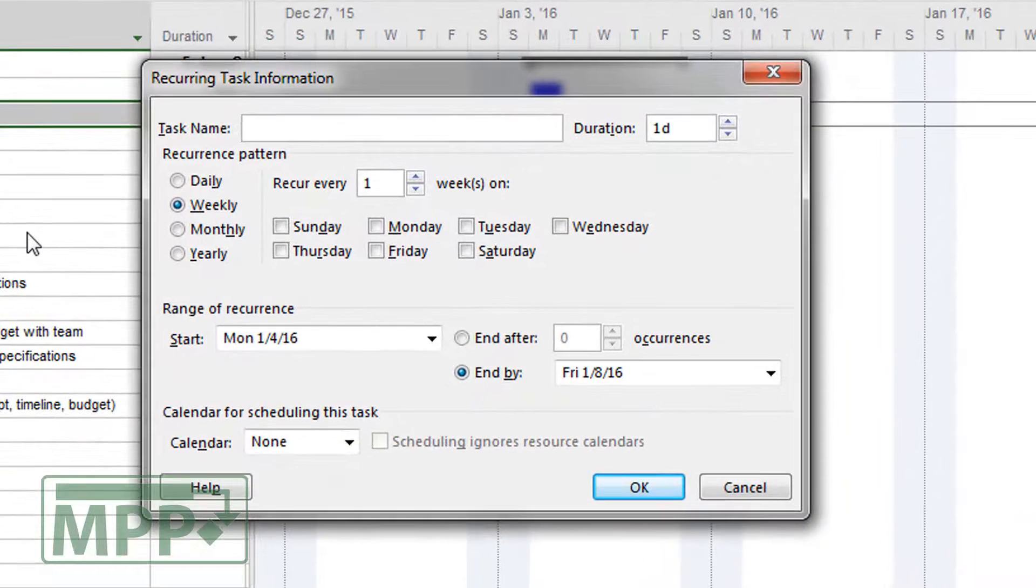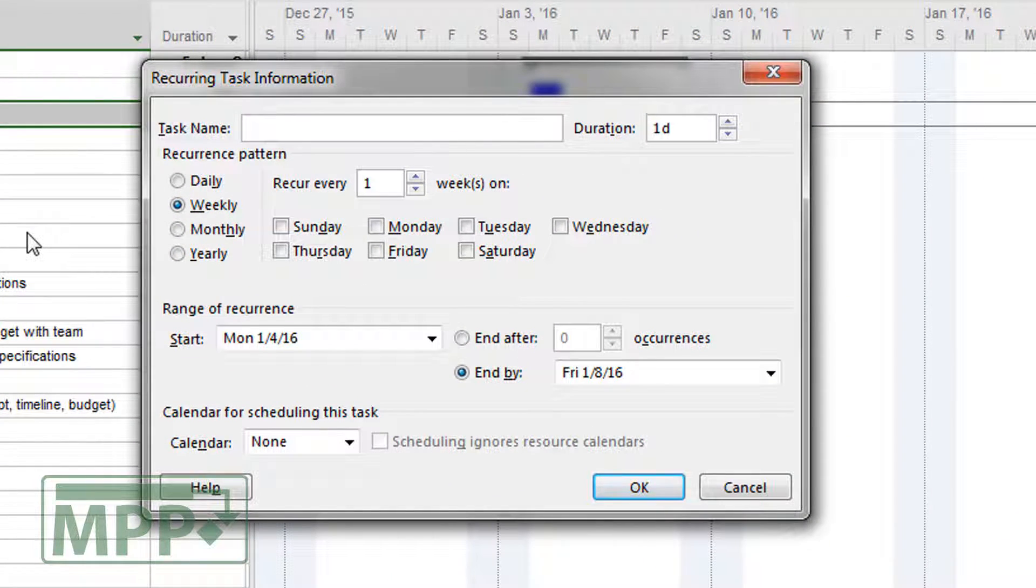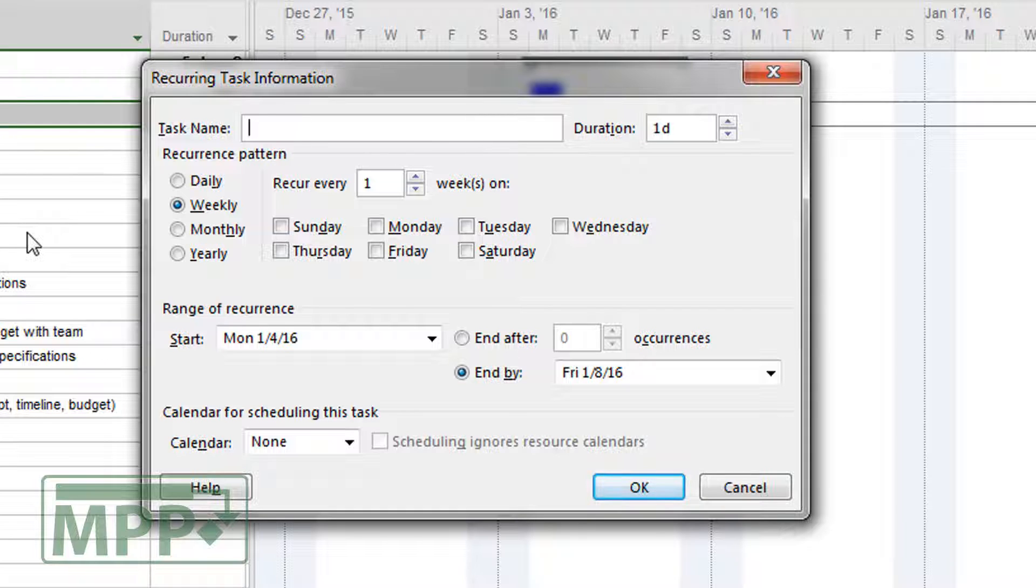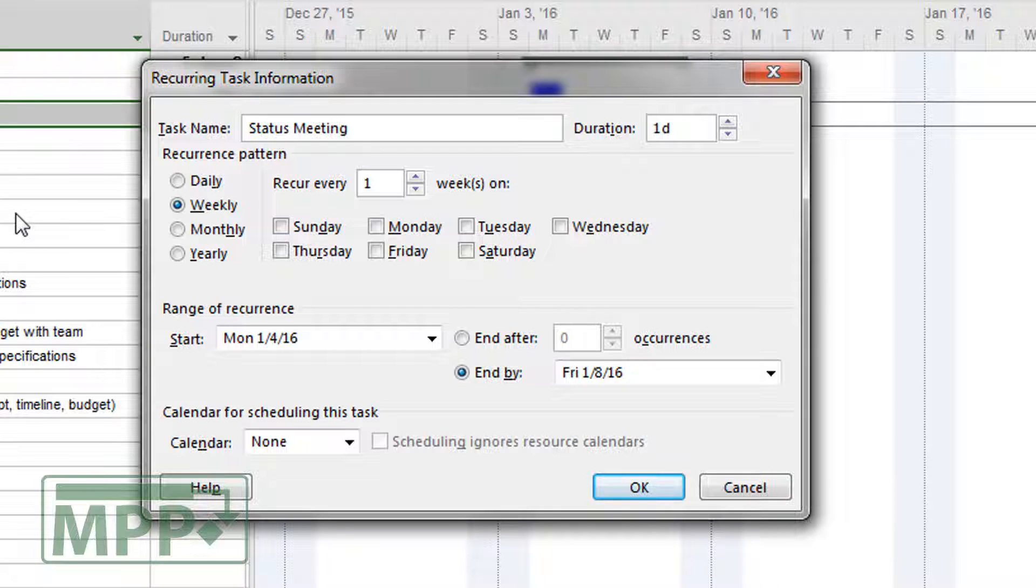You're going to get a dialog box that is looking for you to put specific information about the recurring task. This can be very useful when you're setting up things like status meetings and other types of recurring events within your project. So I'm going to type in status meeting here and hit the tab key to get me over to the next item, which is duration.